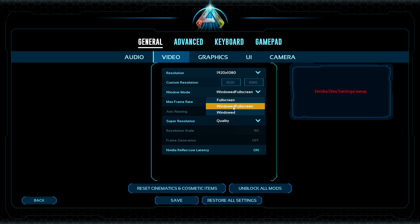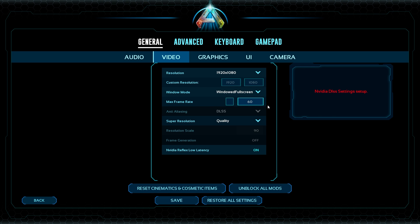There are two modes: Windowed Fullscreen and Fullscreen. I highly recommend Windowed Fullscreen — personal preference — because I like being able to escape without closing everything. You can also set a max frame rate. If your monitor is only capable of 60Hz, cap it at 60, because you don't need more than that. Even if your screen maxes at 100Hz, your GPU will try to push 500 frames, so capping it makes things much easier on your graphics card.